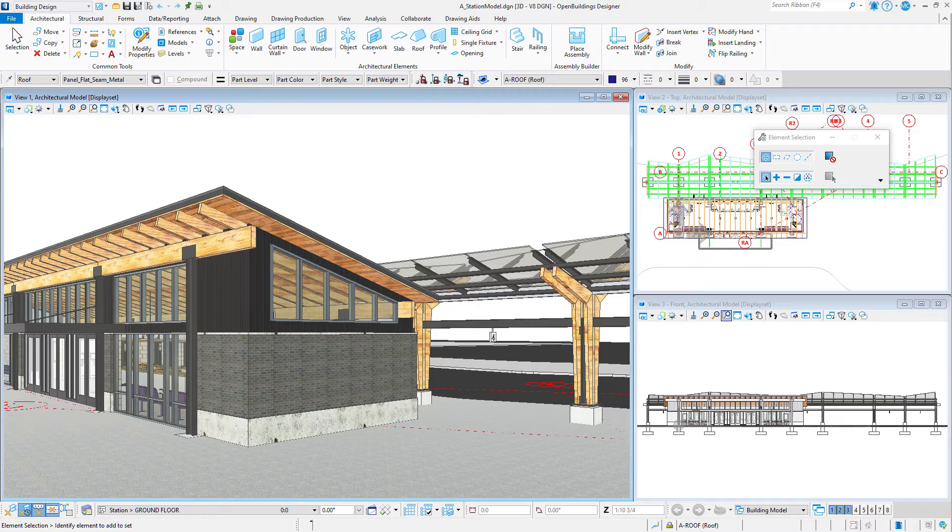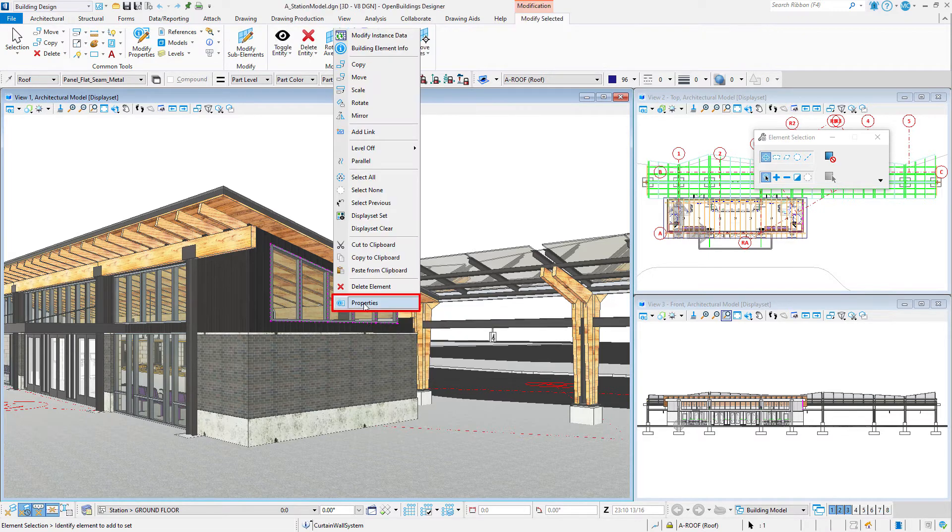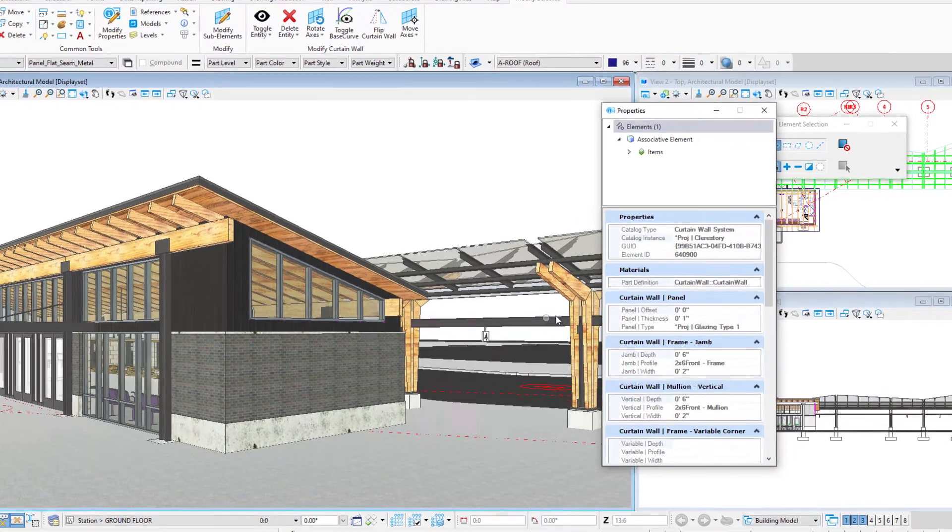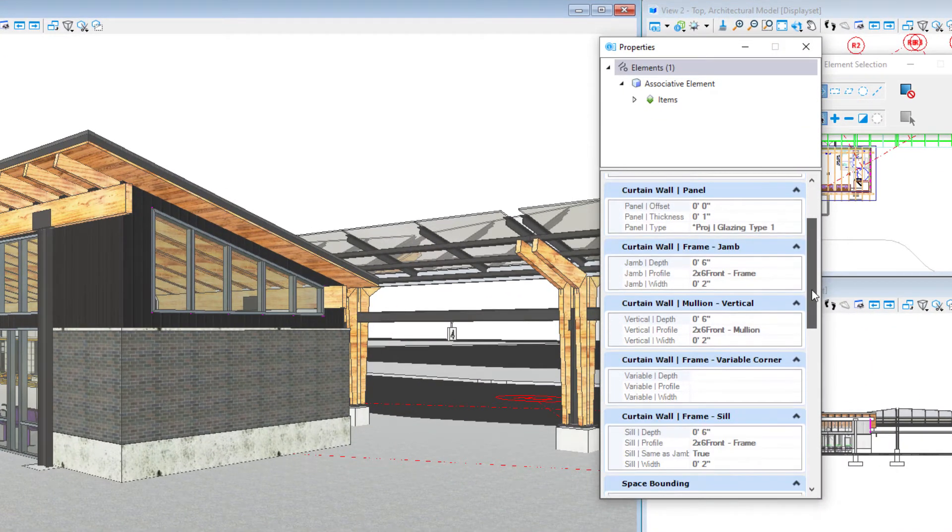I have here a building model and of course I have a lot of catalog item data on the various elements. I'll select one of the clear story windows for instance and look at the properties.